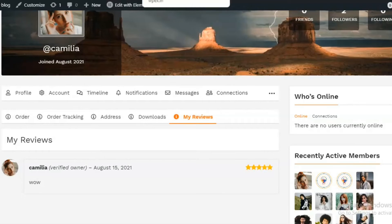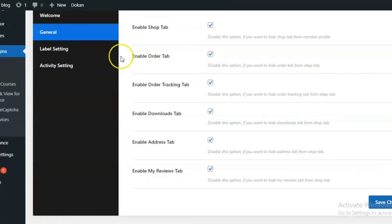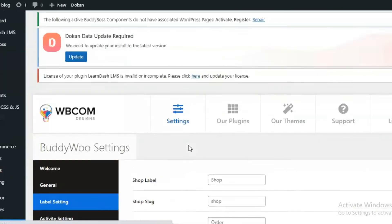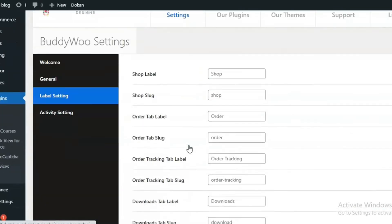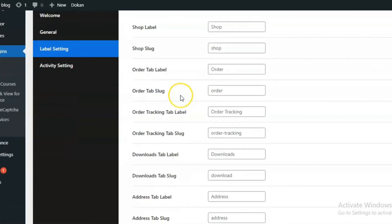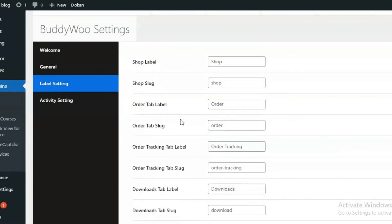The plugin also provides you with the settings of label settings and activity settings. Let's check the label setting. It will allow you to rename or change the slug of the tabs provided by WooCommerce on the profile page.